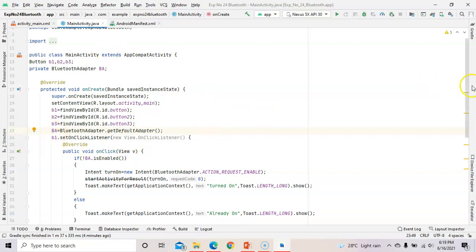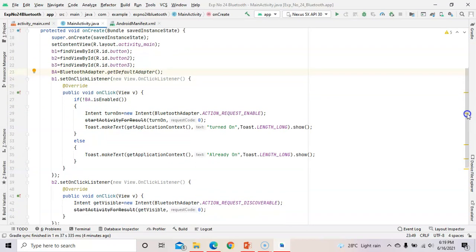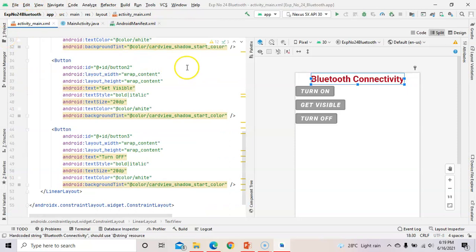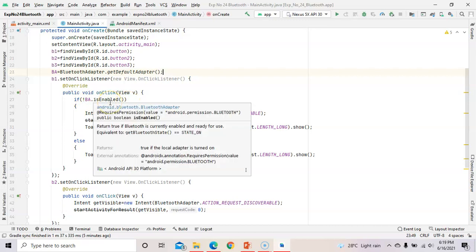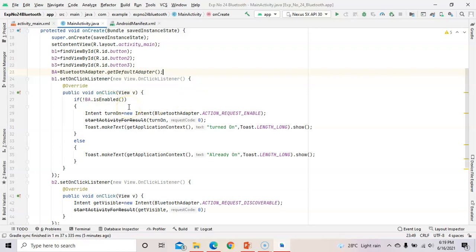When you click on B1 — B1 is the object of the Turn On button — Bluetooth should start. For this, we use an if-else condition. The if condition uses BA.isEnabled(). By using the isEnabled() method, it will check the Bluetooth status and turn on the Bluetooth if it is not already enabled.